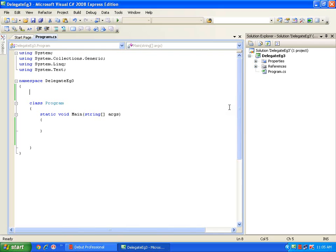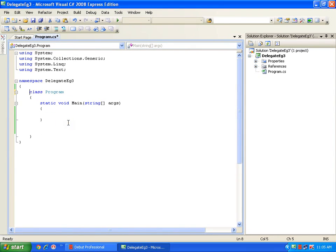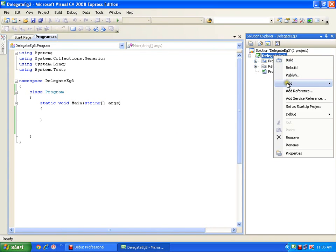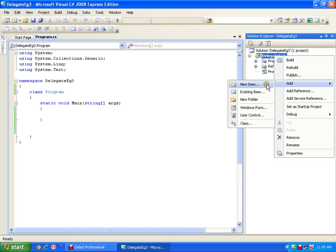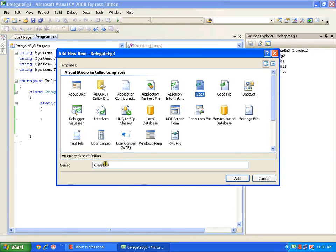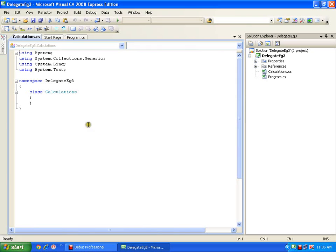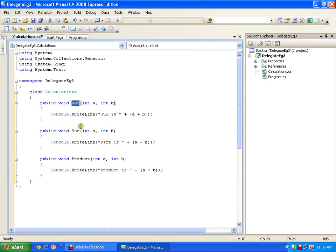Let me show one more realistic example of delegates and how they are useful. I'll work with a two-layered architecture - this is my UI and my business logic layer is in a separate class. I'll right-click, add a new item, add a class, and name it 'calculations'. In this calculations class I'll paste some code - I have an add method, a subtract method, and a product method.